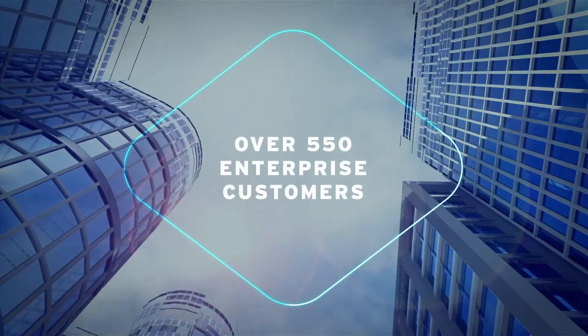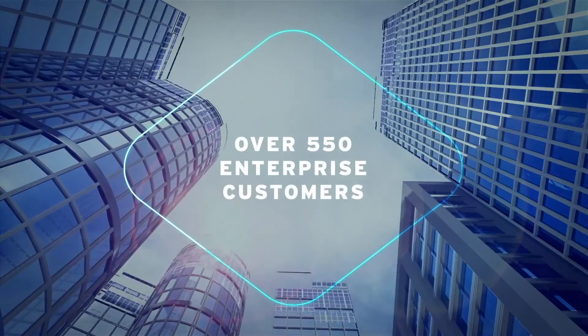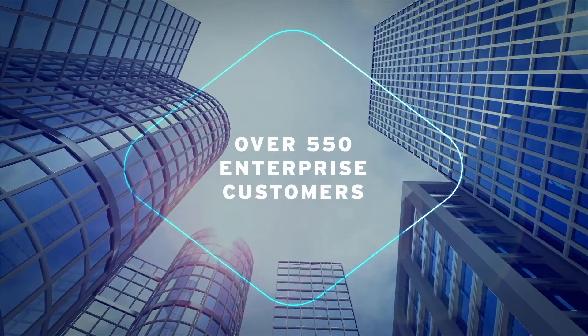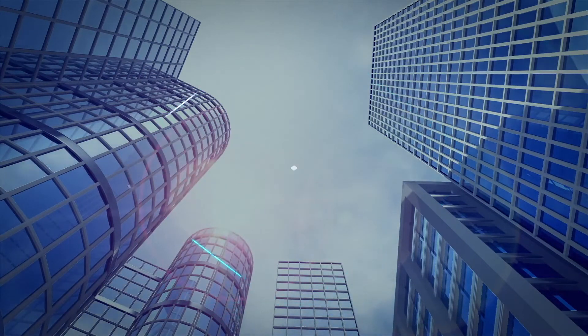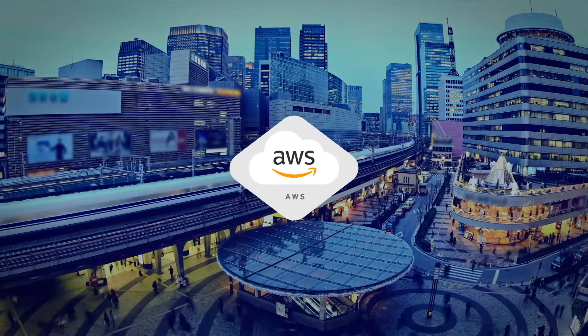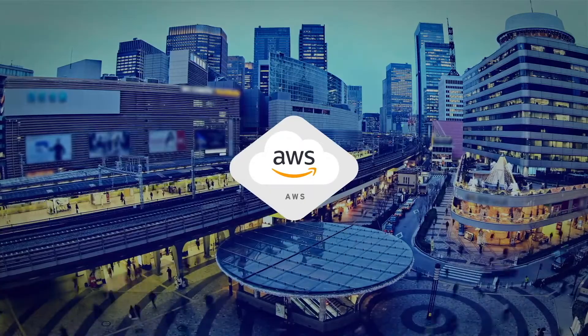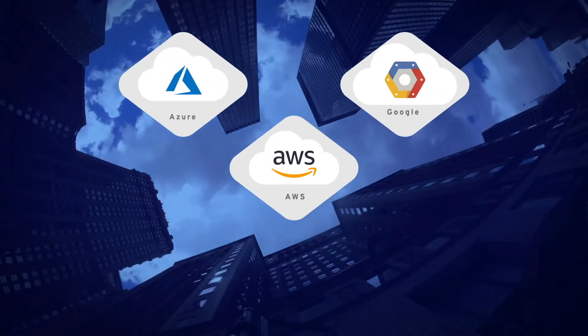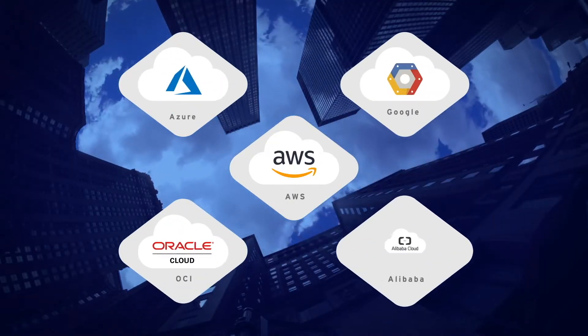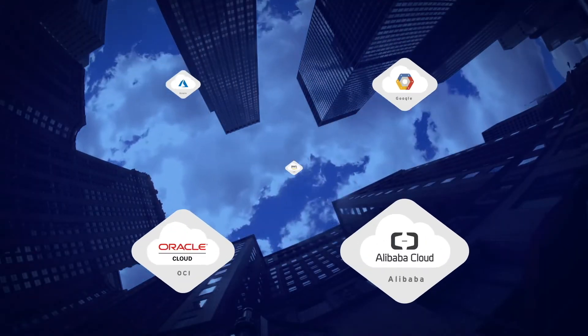Today, over 550 enterprise customers use Aviatrix software for their cloud network, whether just running in AWS or multi-cloud environments that include Azure, Google, Oracle, and Alibaba Clouds.